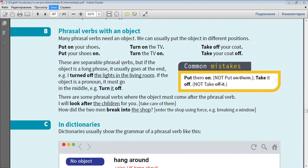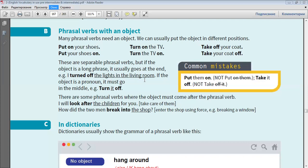These are separable phrasal verbs. But if the object is a long phrase, it usually goes at the end. For example, I turned off the lights in the living room. If the object is a pronoun, it must go in the middle. For example, turn it off.